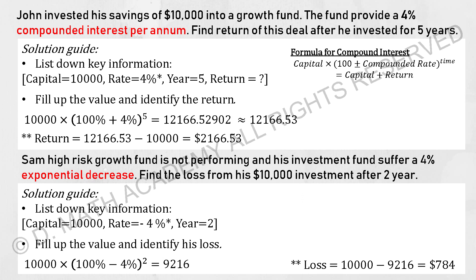Moving on to compound interest. John invested his savings of 10,000 into a growth fund that provides 5% compound interest per annum. Find the return after 5 years. Key thing to note: when using the compound interest formula, the result is capital plus return — also called the value of the investment. So 10,000 multiplied by 105% to the power of 5 gives you approximately 12,166.53.